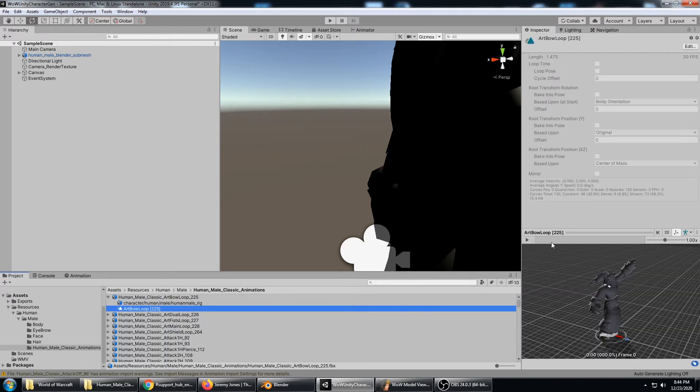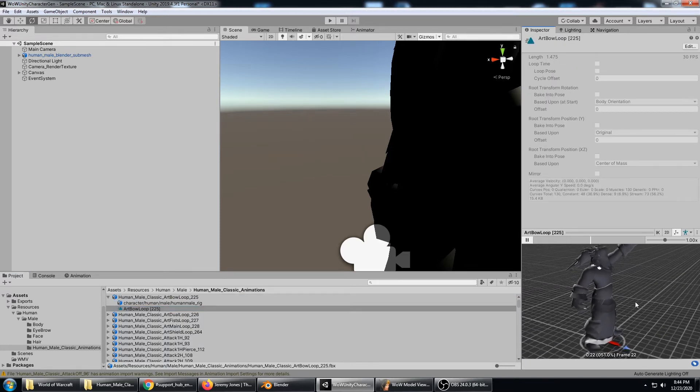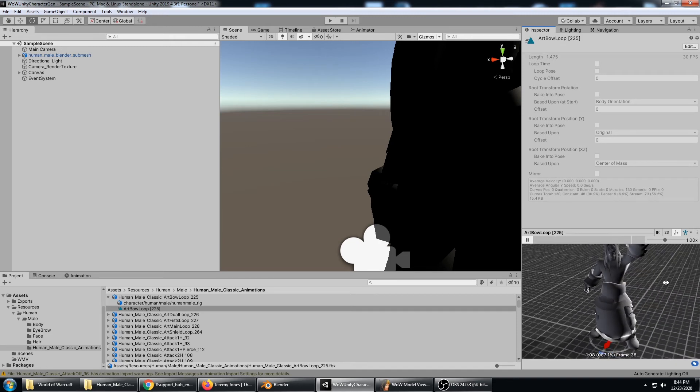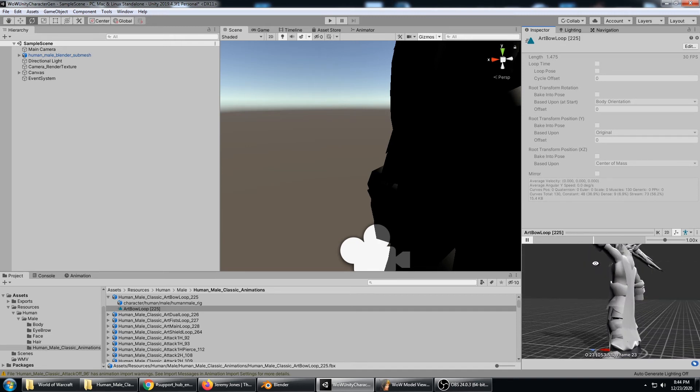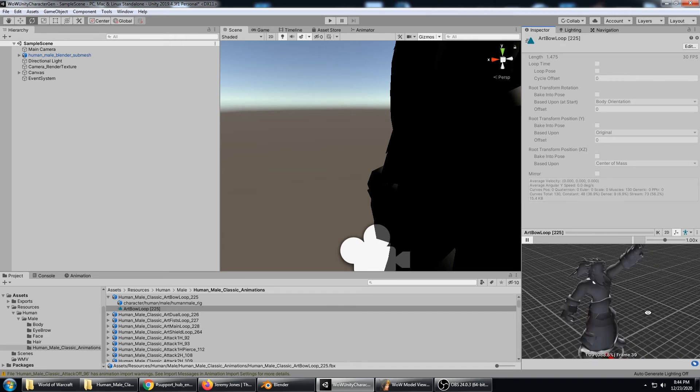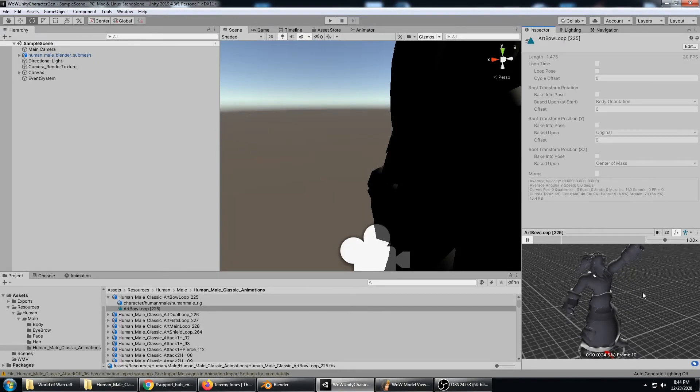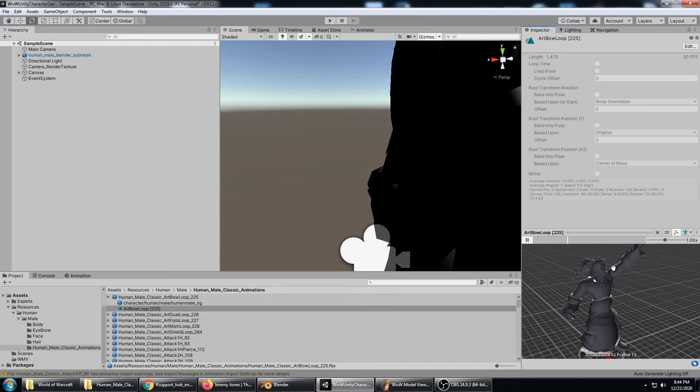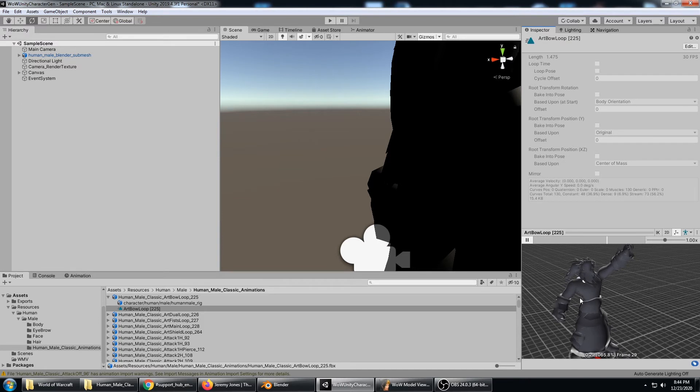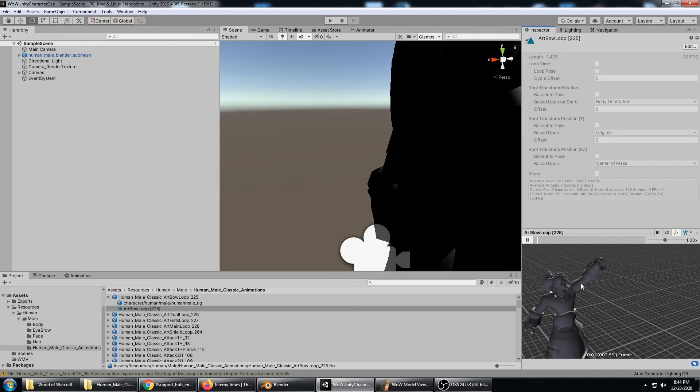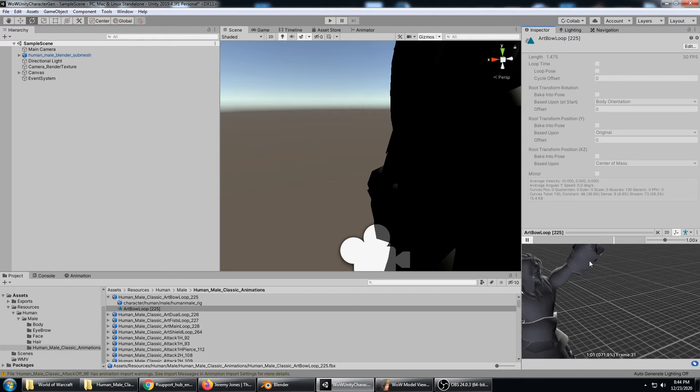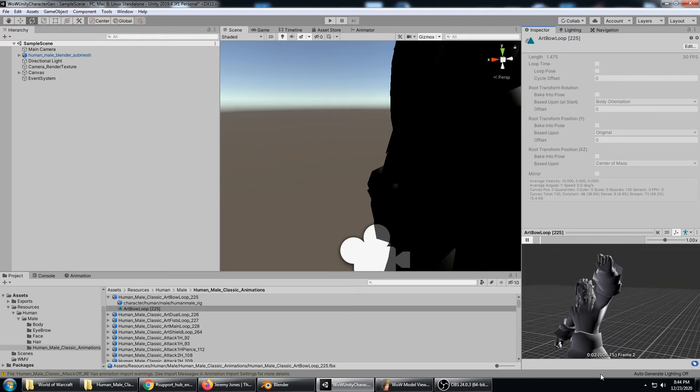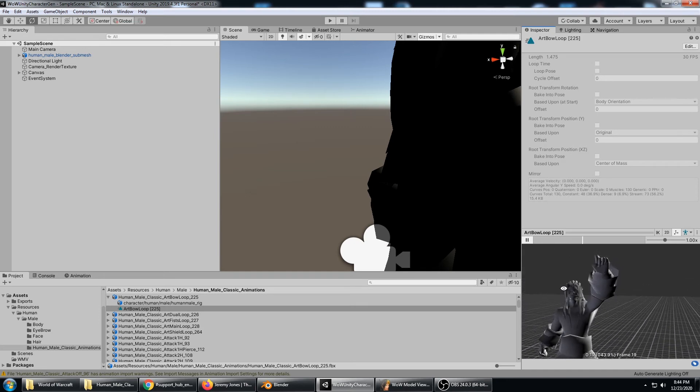We should be able to click on that animation and see that it's animating correctly. Our character is broken down into submeshes but he's fully rigged and animated correctly. Even the hair and the cape bones would be animated correctly. My biggest concern is those fingers.